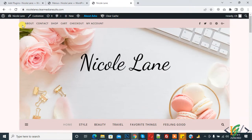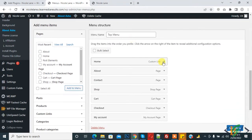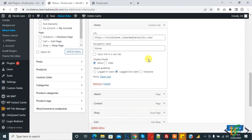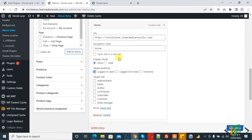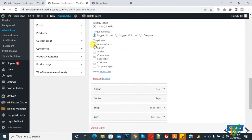Go back to the menu and open the menu item again. Click on Login User. The Target Audience is now set to Login User, and you also see Target Role where you can set a role according to your requirement.